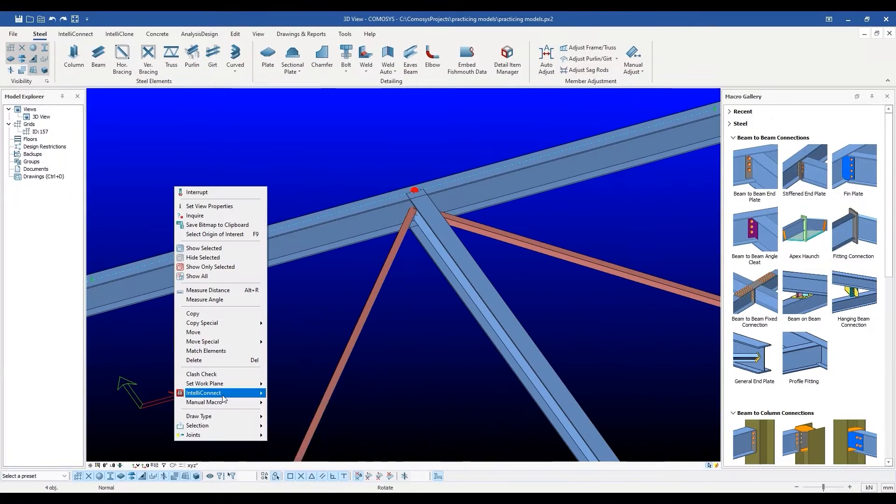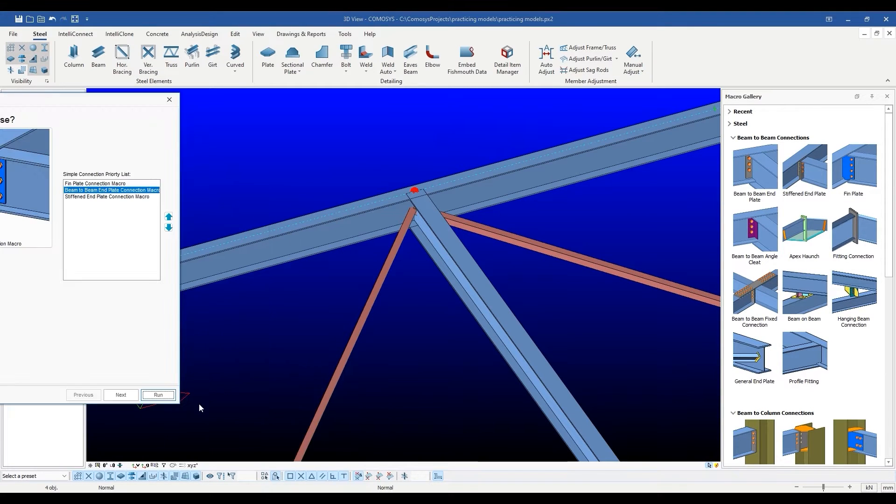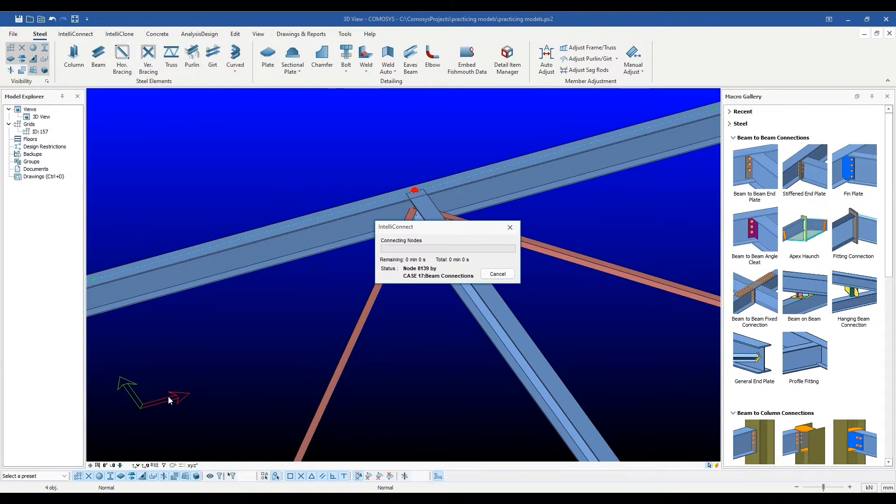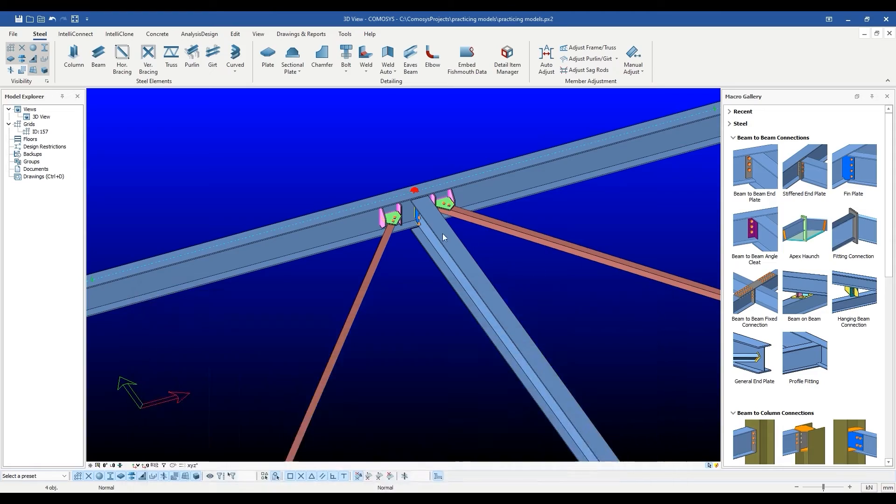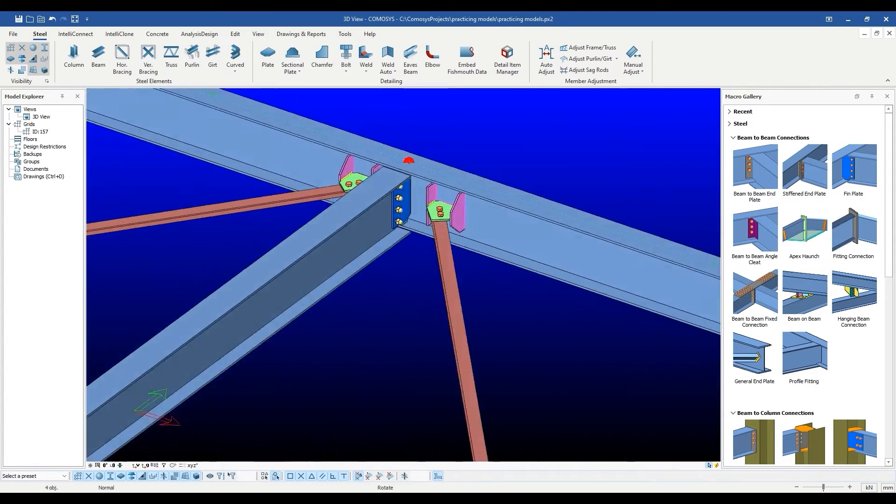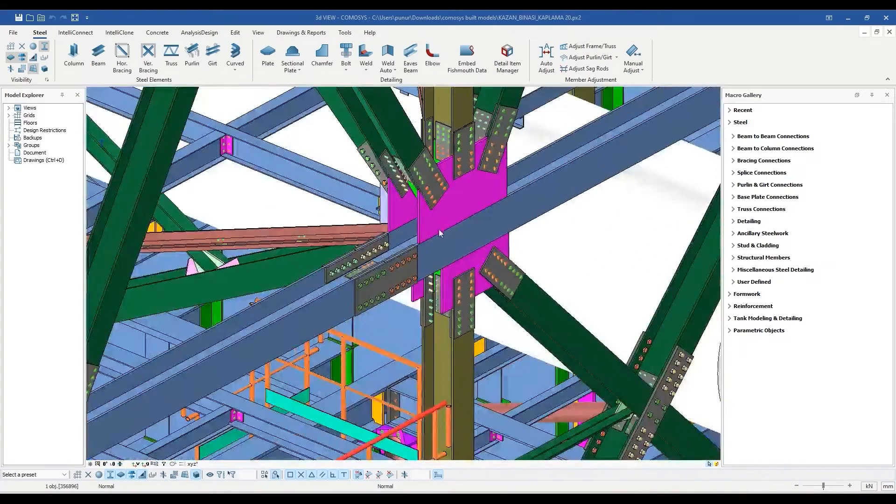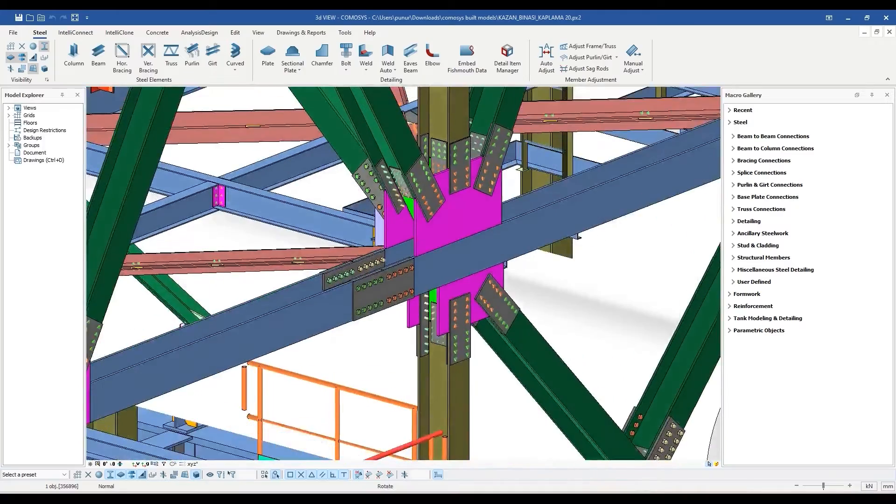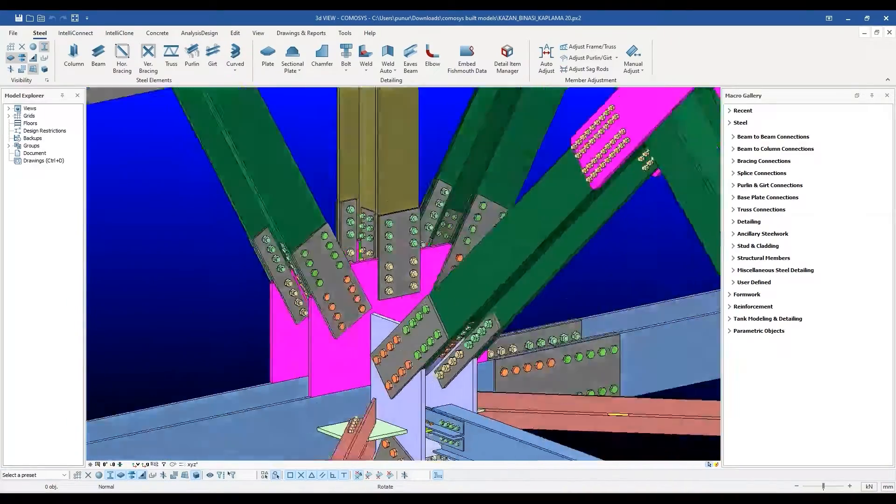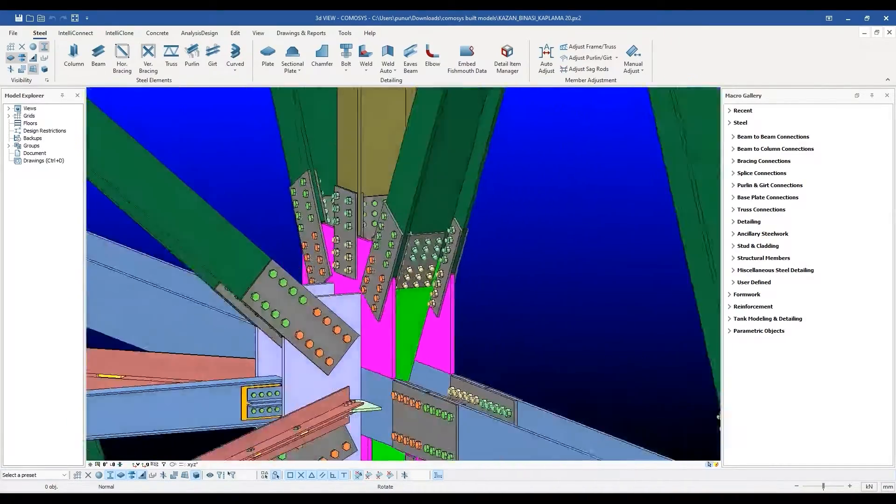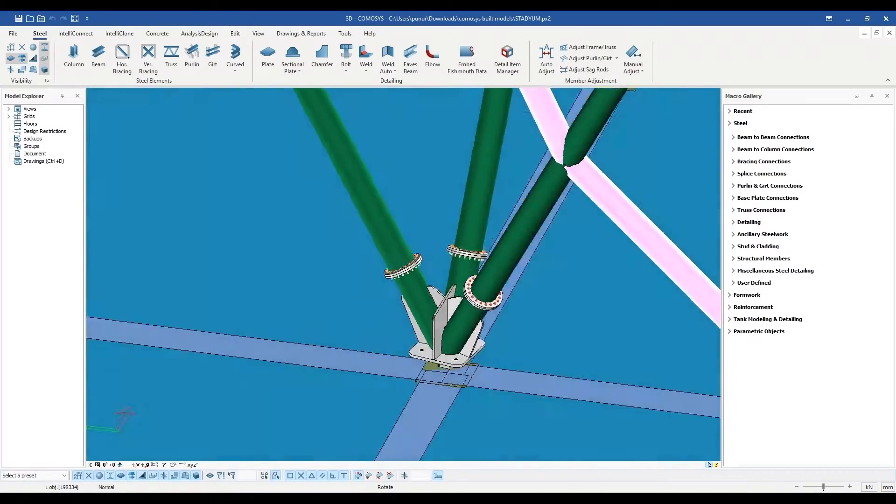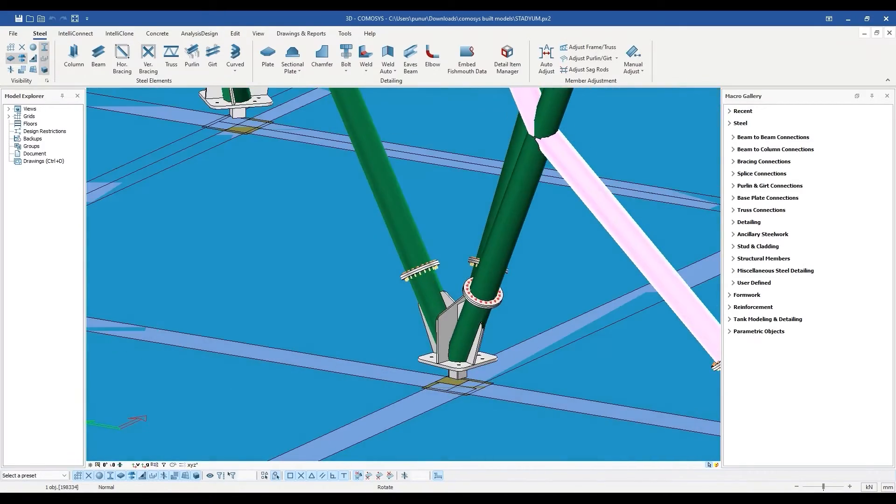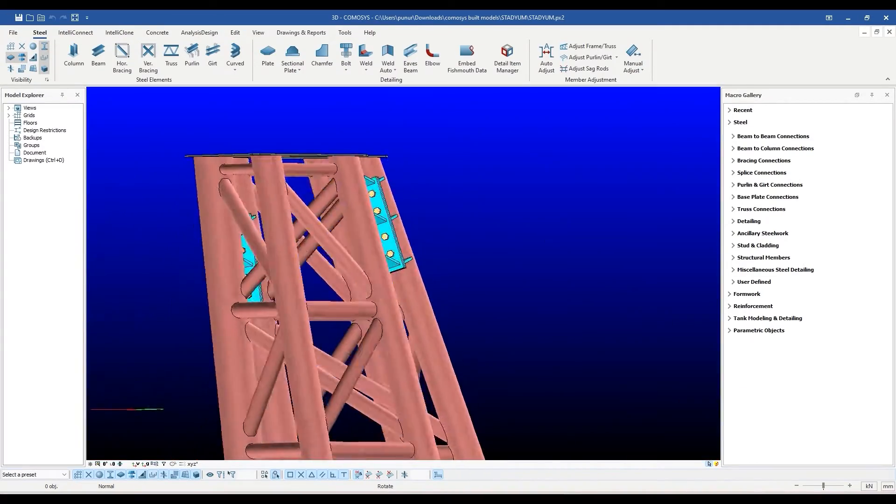With the IntelliConnect add-on, the time required to model connections, which is already much faster than other competitors, is reduced even more. Komosis boasts an ever-increasing library comprising of almost all widely used connections while allowing the user to add user-defined components just in case a novel or complicated case comes along.